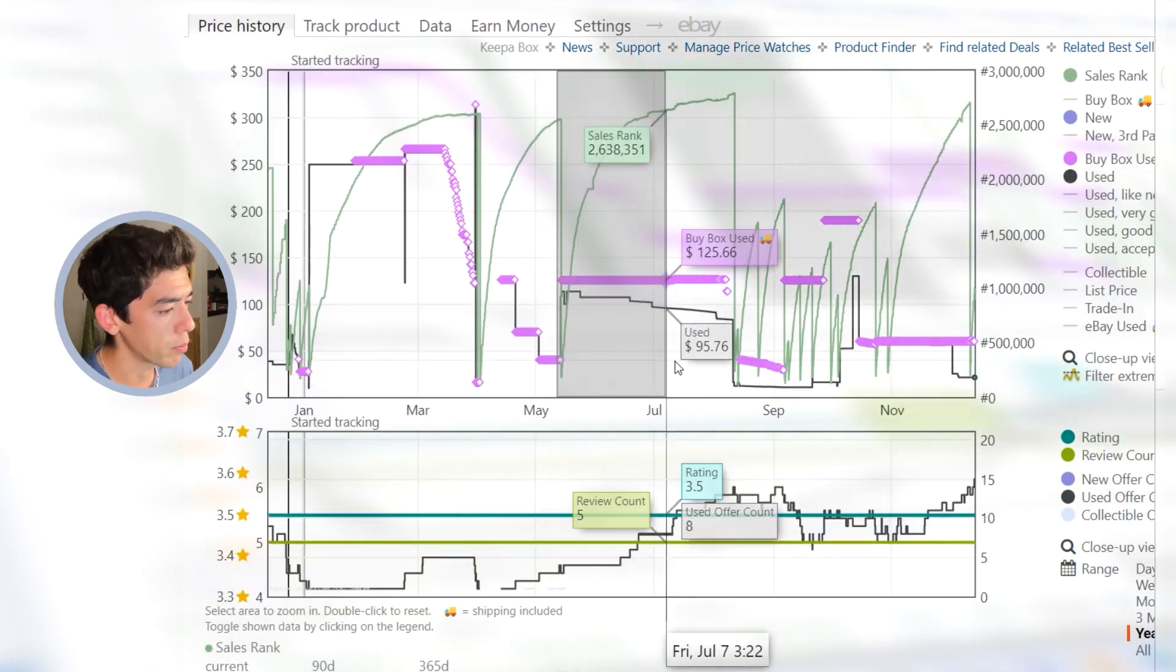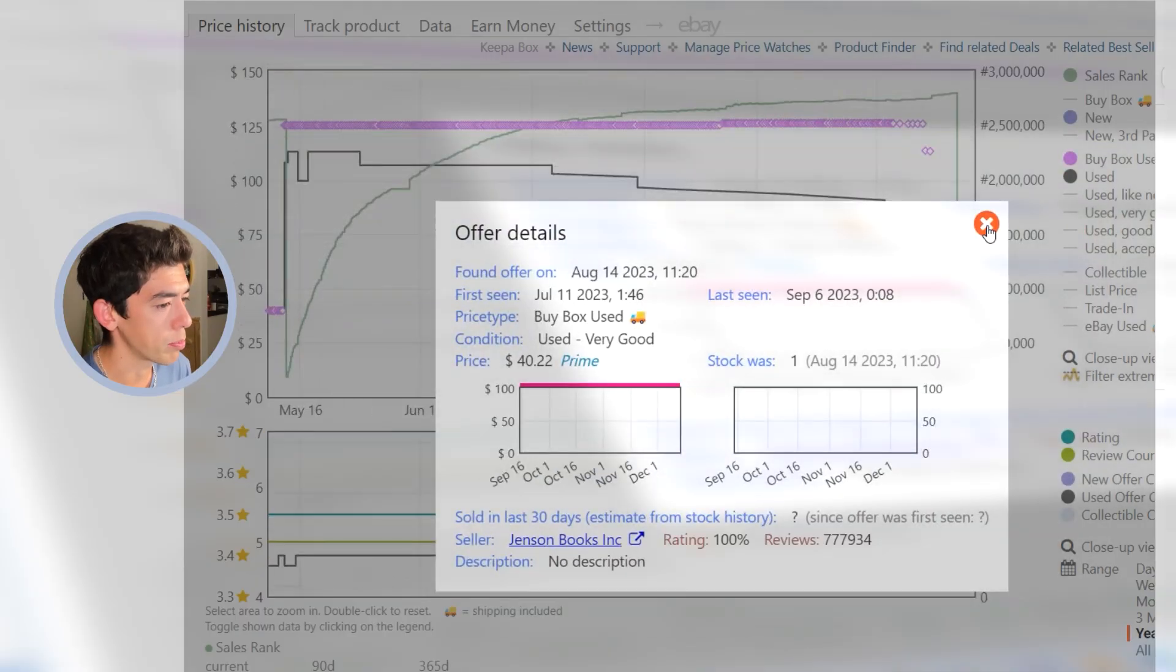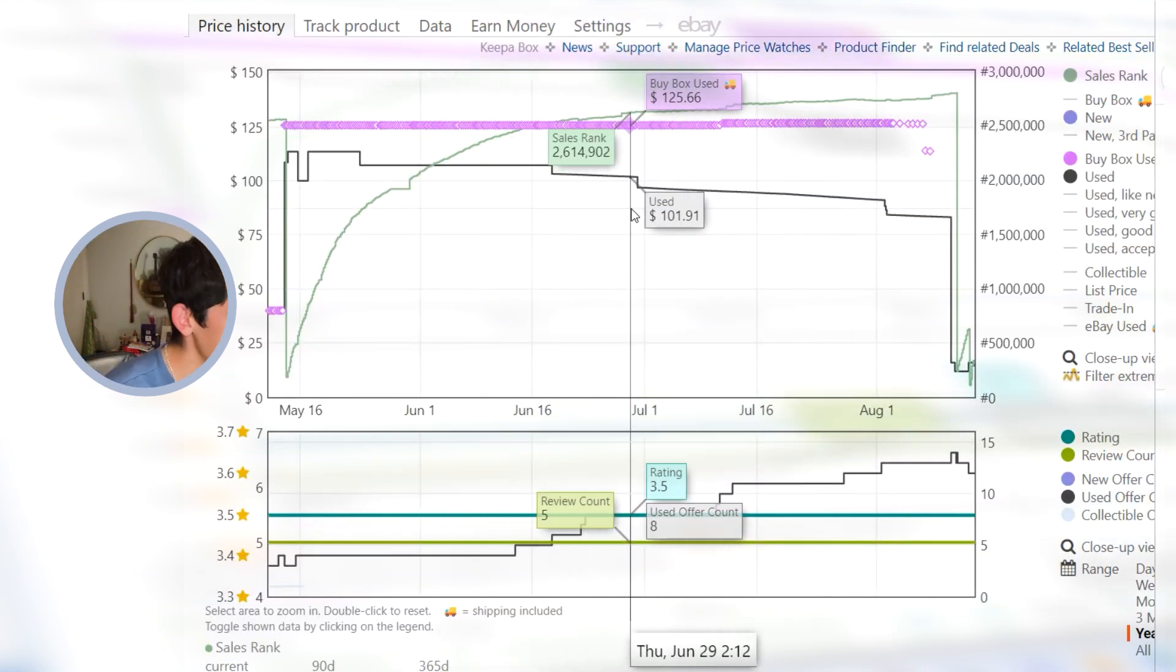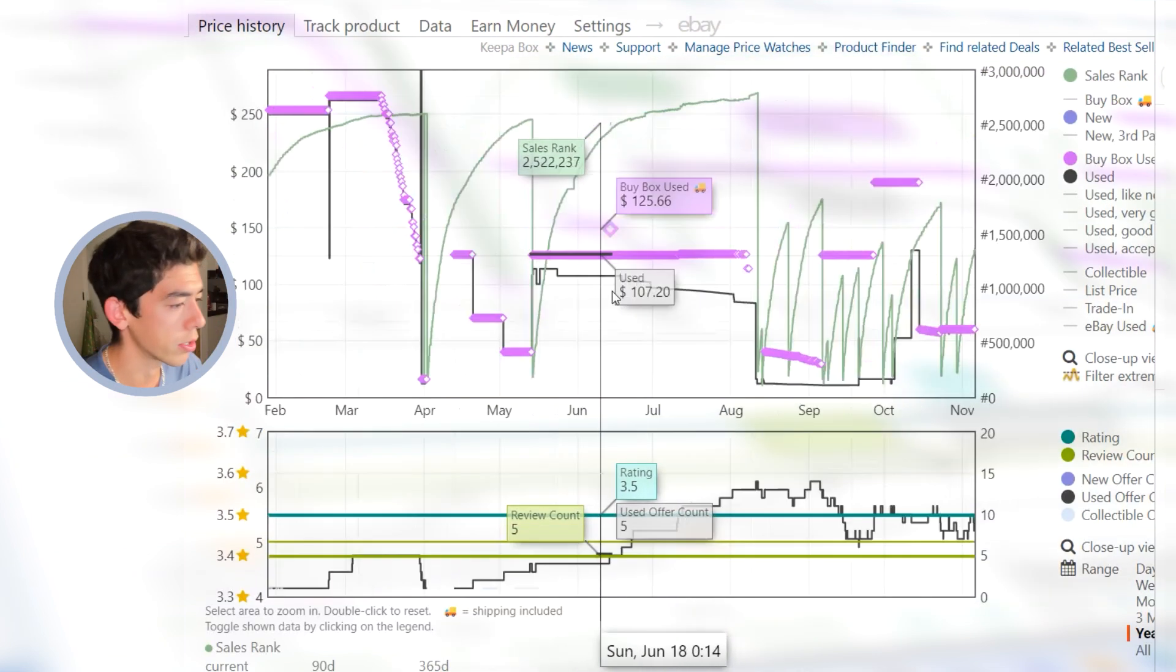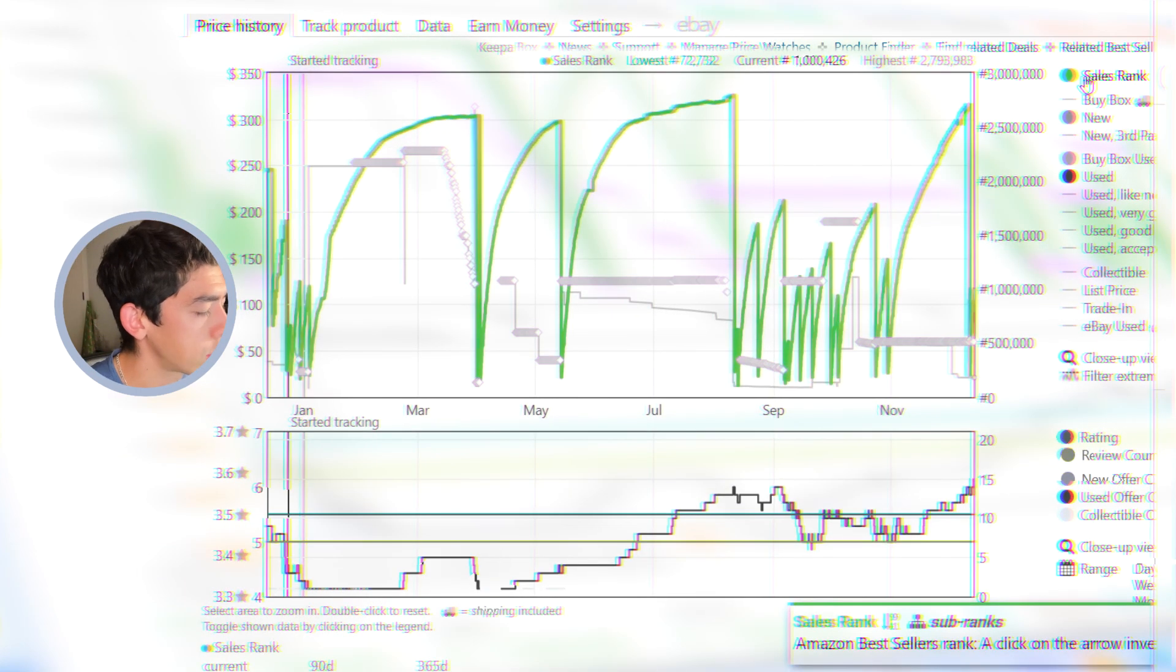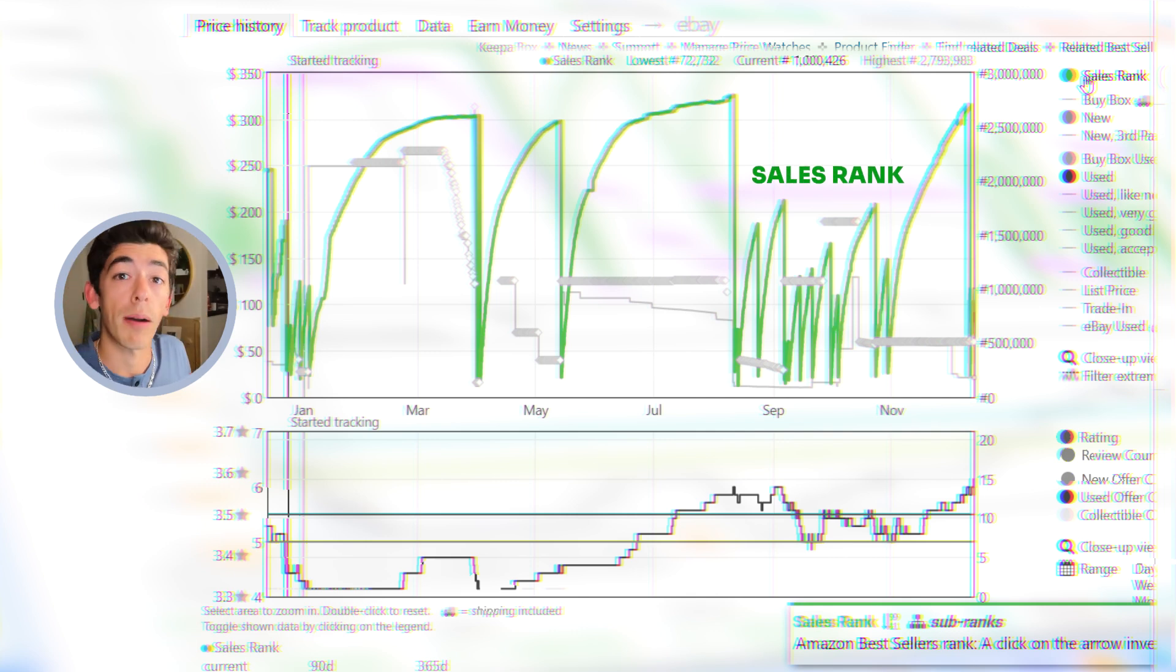You can see like from between May, June, July, August, it was basically super expensive. It was listed at $100. We don't see any sales rank drops. This green line called sales rank is basically a metric that we can use to determine how popular the book is.